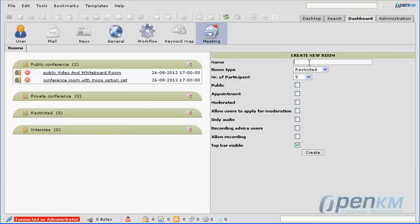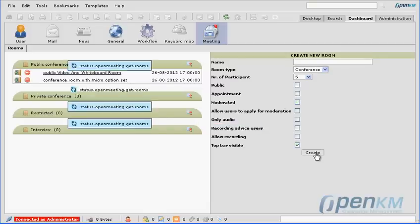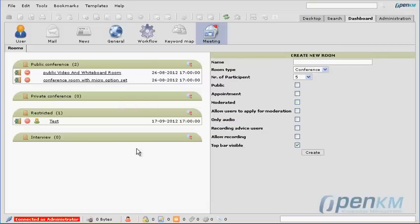We can create new rooms. This new room will be called test. We decide if it's private or public, how many people will participate, and if it's moderated or not. We also set if it's audio only or if recording is permitted — a series of parameters.